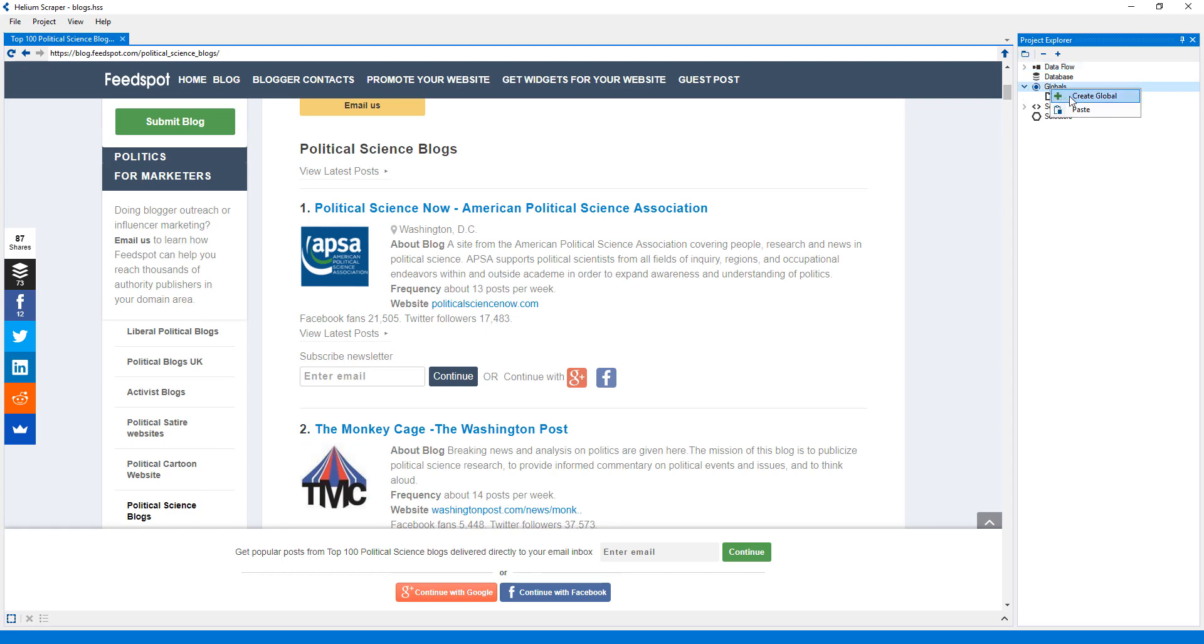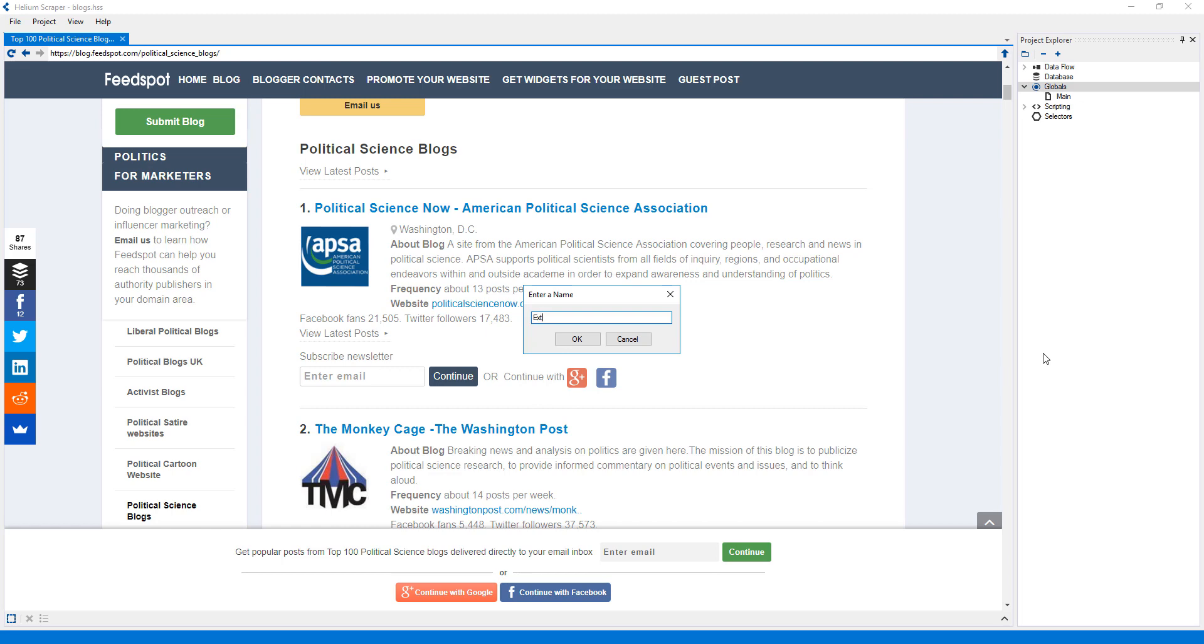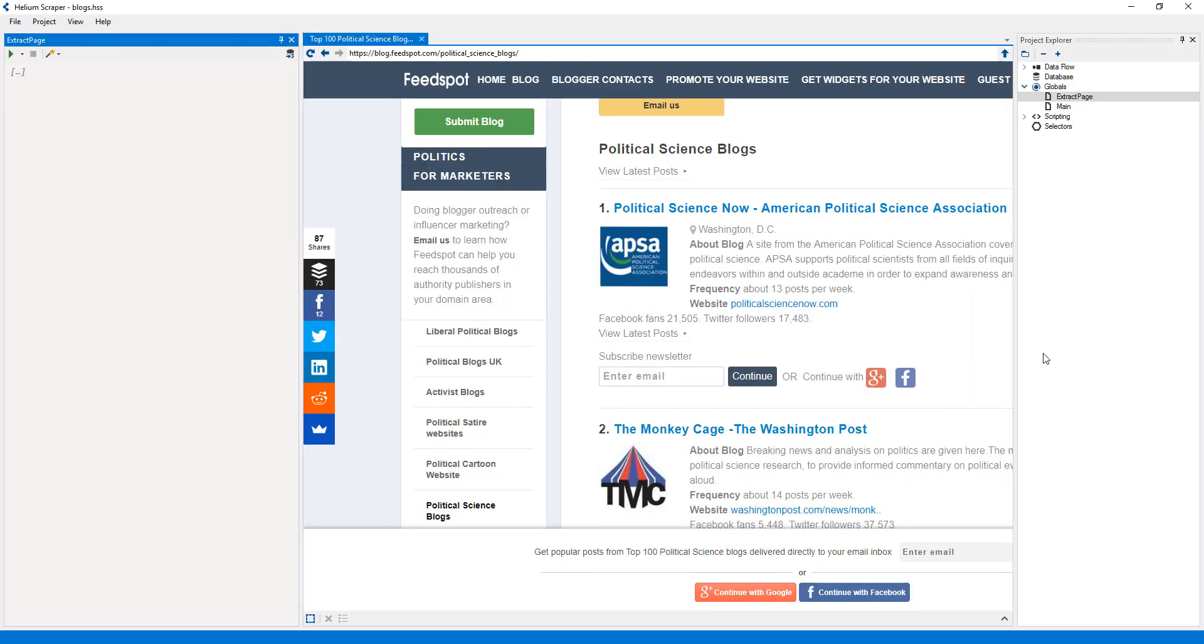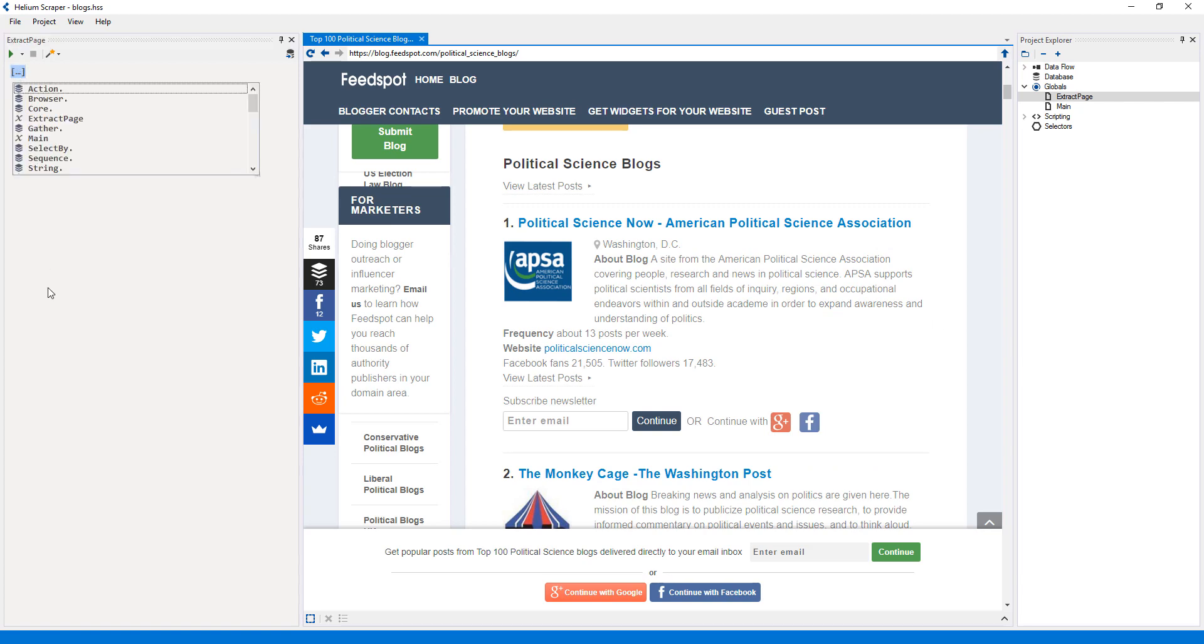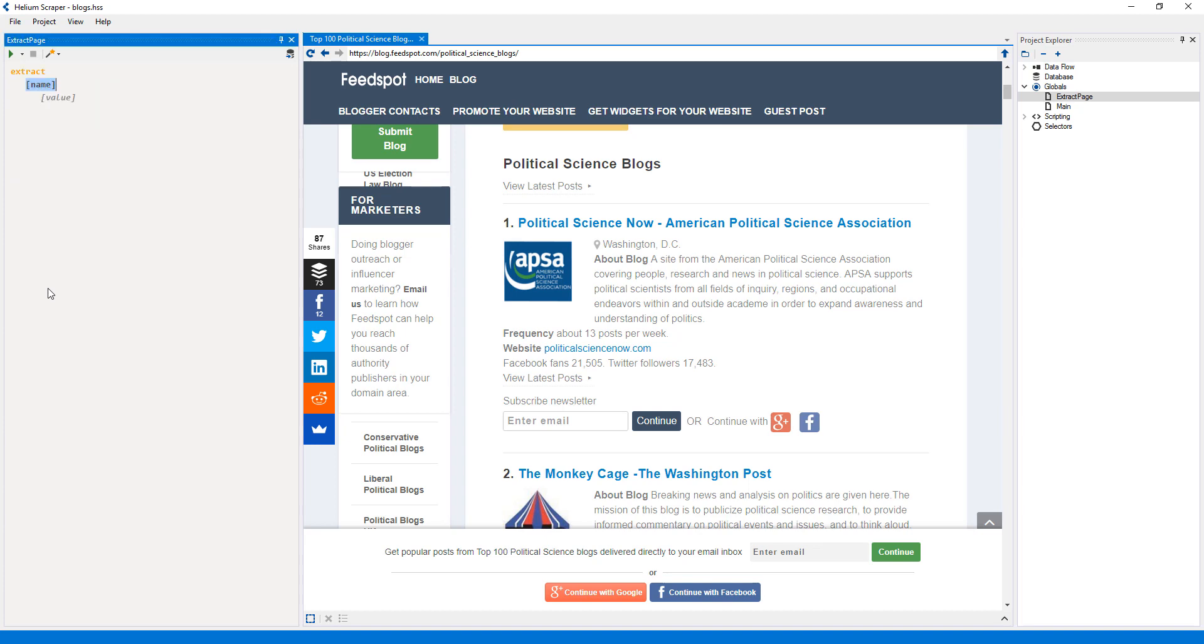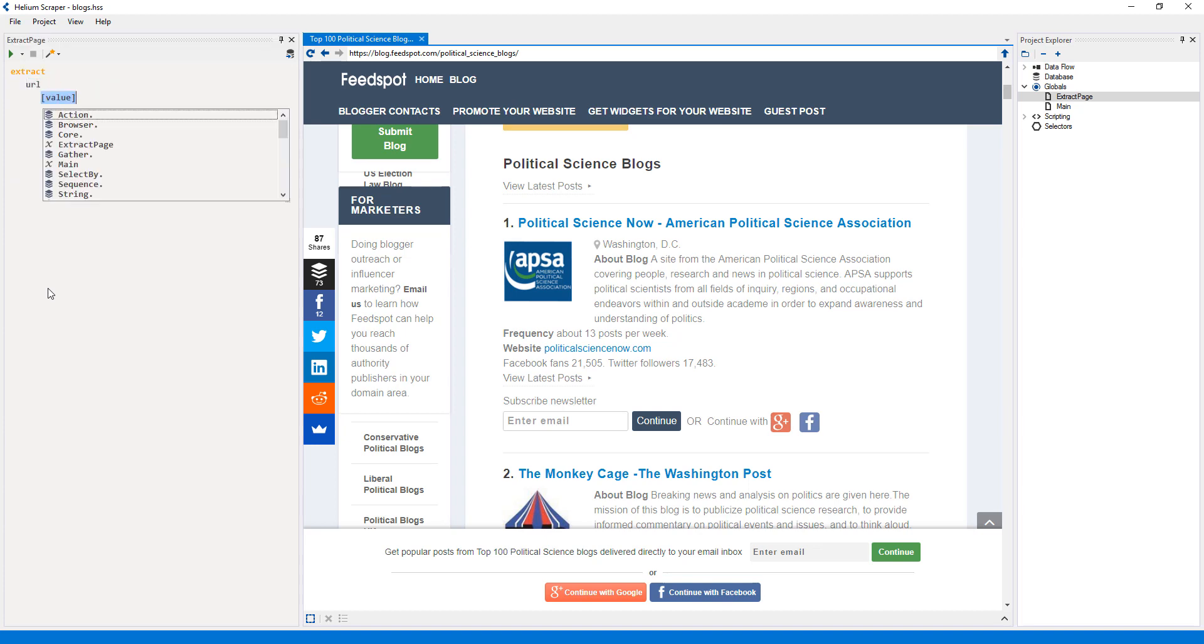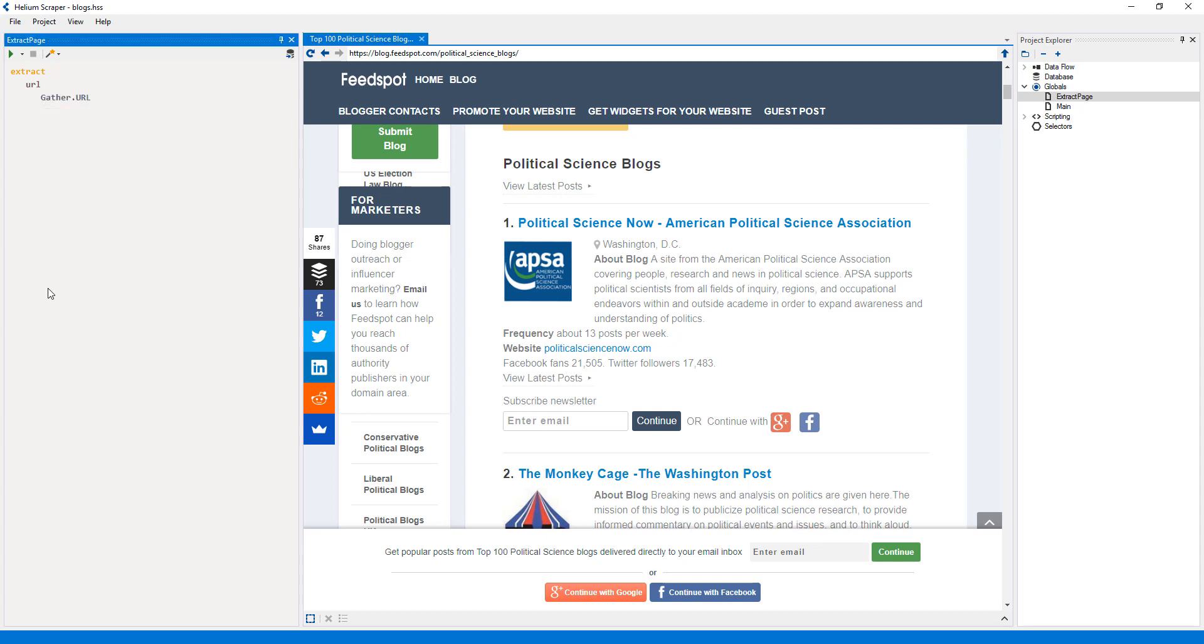First, I'll create a global, which I will call Extract Page. Here I will place the extraction logic that will extract from each page. So I'll go ahead and add an Extract action. I'll use the first column to extract the URL of the current page. So I'll call it URL and use the Gather URL action.